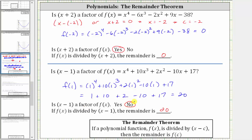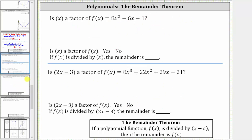Because we have a remainder, x minus one is not a factor of the polynomial function. Let's take a look at two more examples. Here we're asked if x is a factor of the given polynomial function, which is a quadratic function. We should be able to recognize right away that x is not a common factor of this trinomial, and therefore x is not going to be a factor.